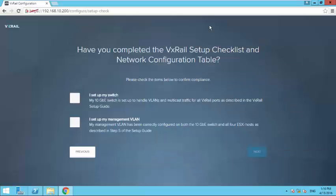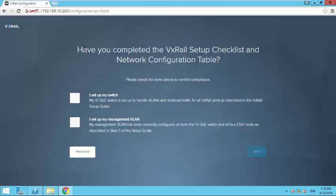Hey guys, so today I will be showing you the configuration part of VxRail. The first time when you power in the appliance and if you have properly configured your switch, you will see this screen asking if you have set up your switch and the management VLAN.